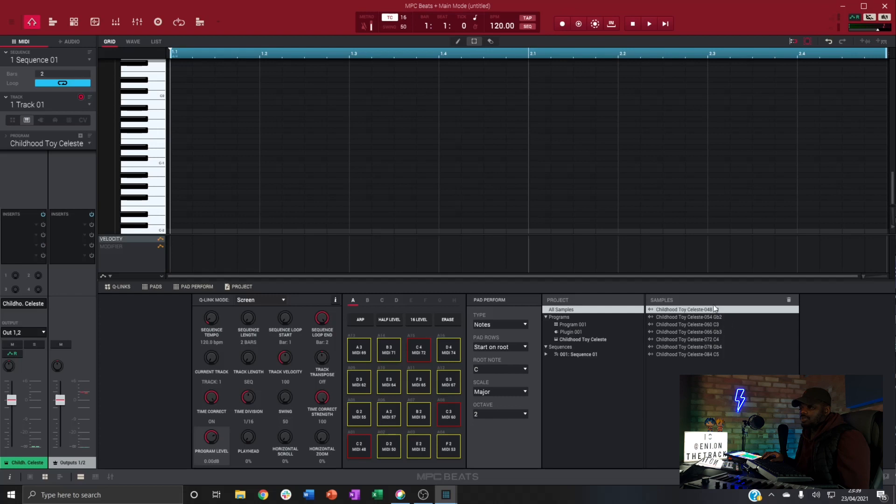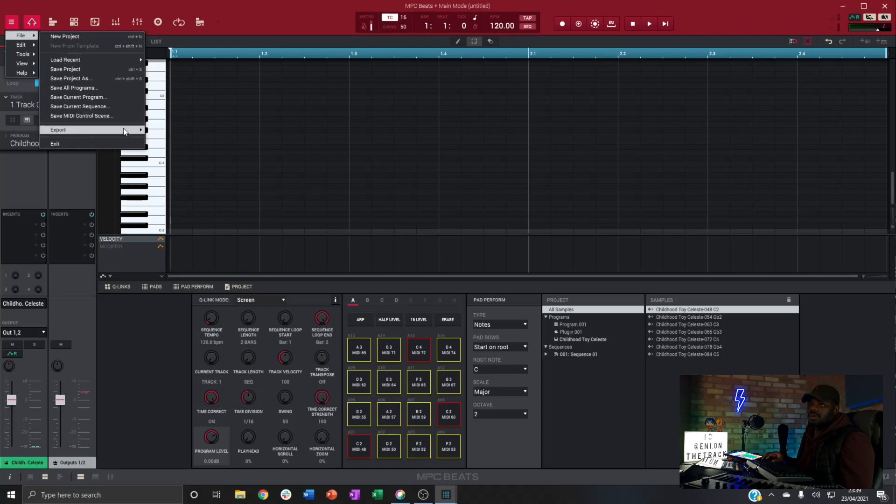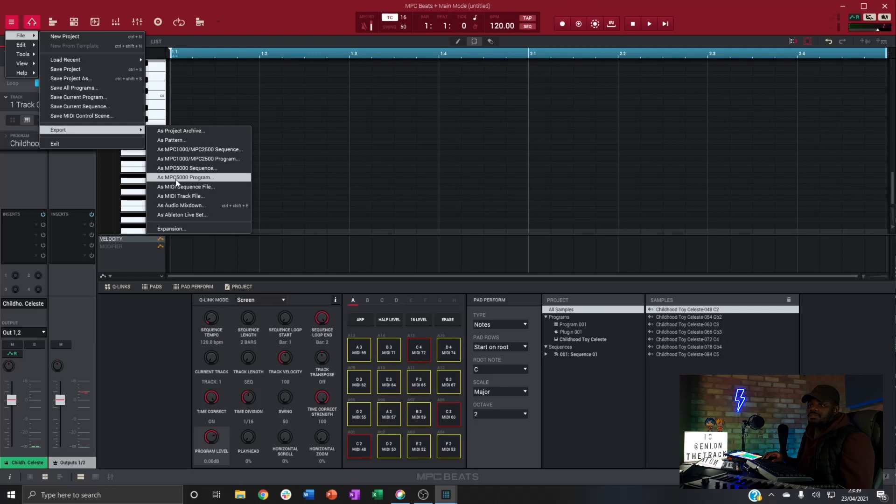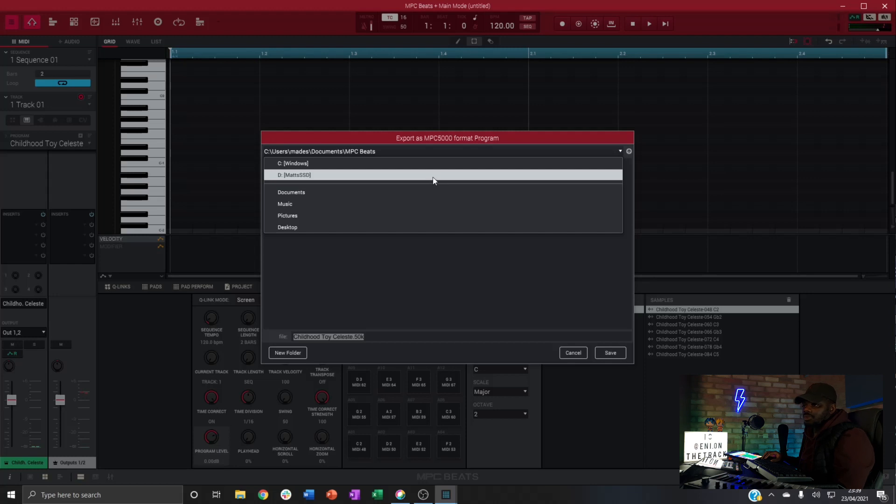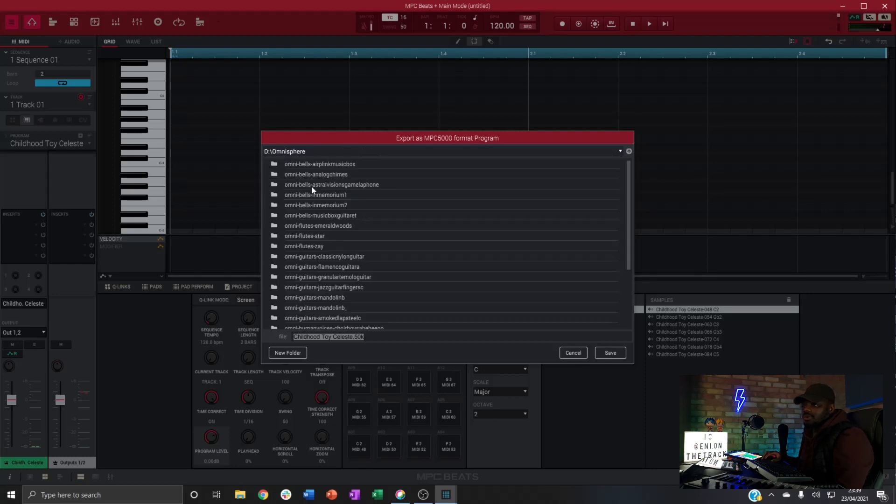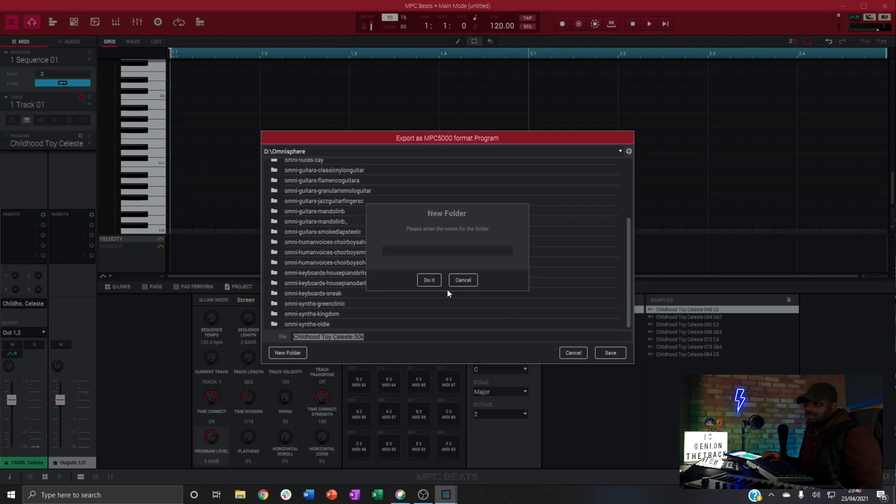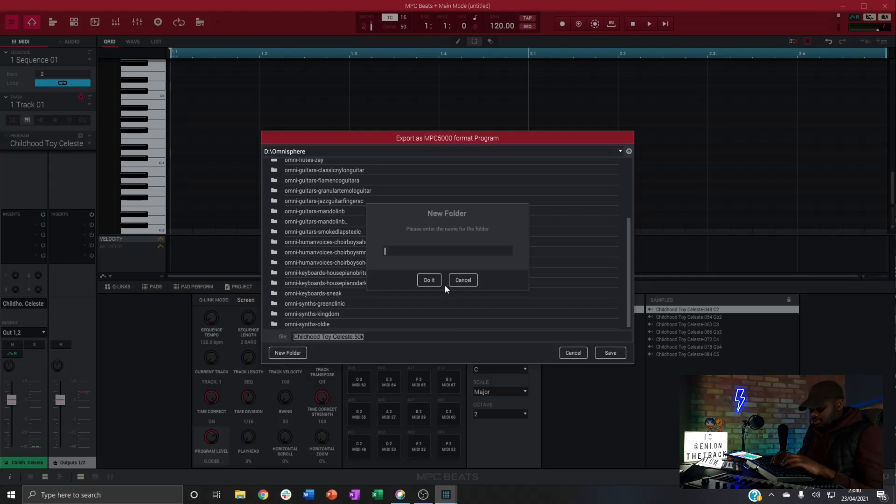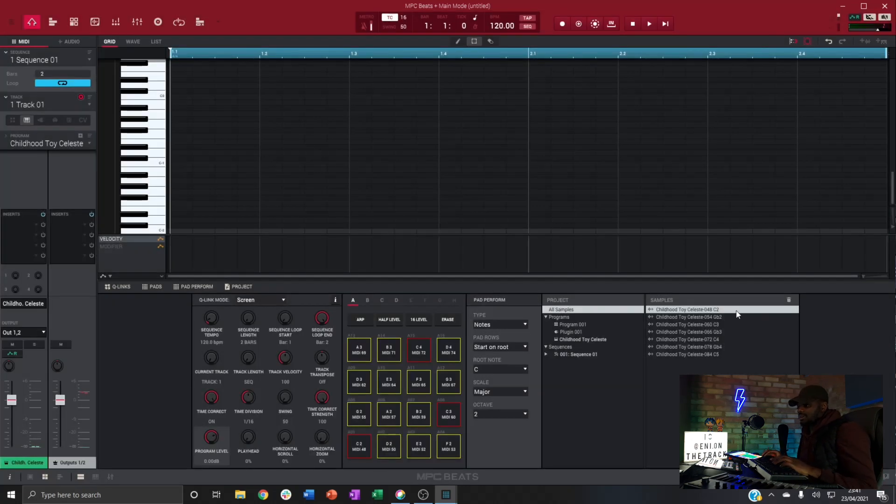So all those samples are loaded up here now. Next step we're going to head back to our menu, over to file and export. I'm going to export as an MPC 5000 program as a 5000 program, not as a sequence. Head over to the file drive for where you want to store it. Now I've already got a folder structure set up on this as you can see, I've sampled many already. Let's create a new folder for this. So I've got that folder created, let's hit save.